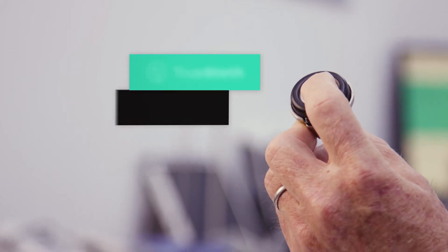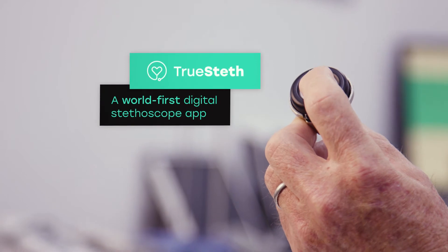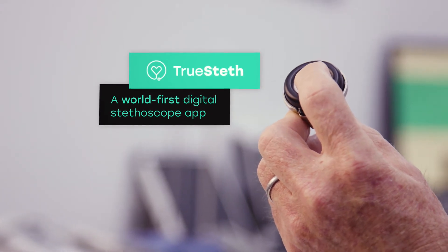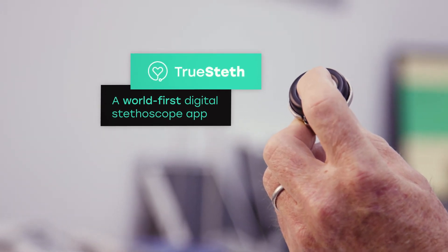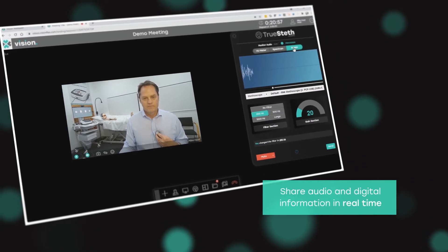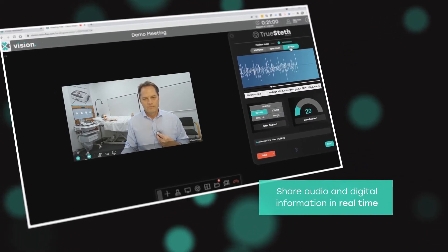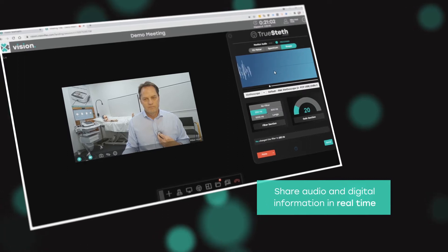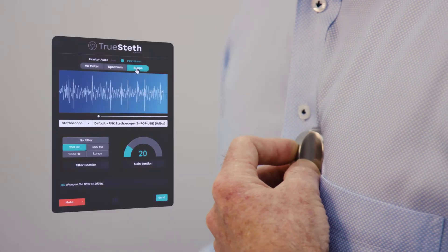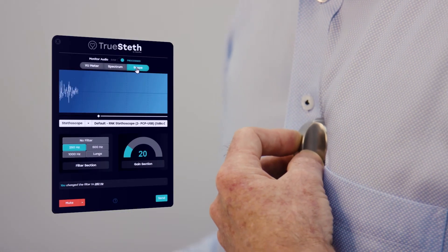The Vision telehealth platform supports a range of clinical consultations. The stethoscope feature has been designed to give the consulting physician control of the stethoscope during the examination so that the local health professional can focus on the patient. The information from the stethoscope is transmitted digitally to everyone in the call and reconstructed into an audio signal for each participant, so the reproduction of the sound is perfect.